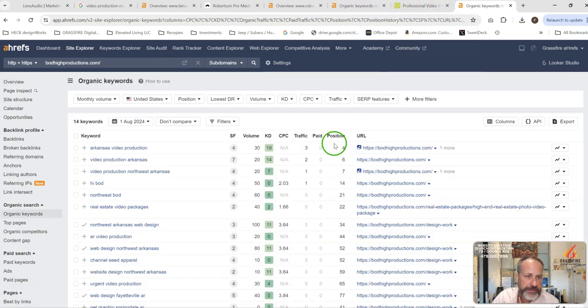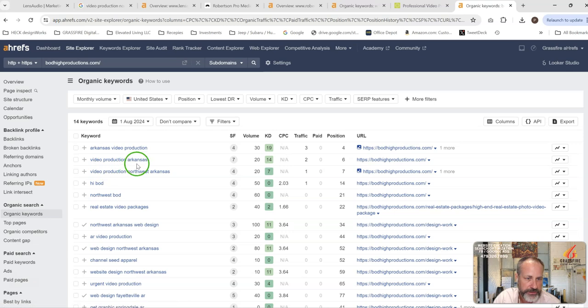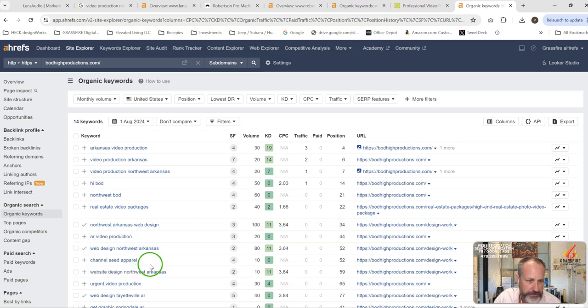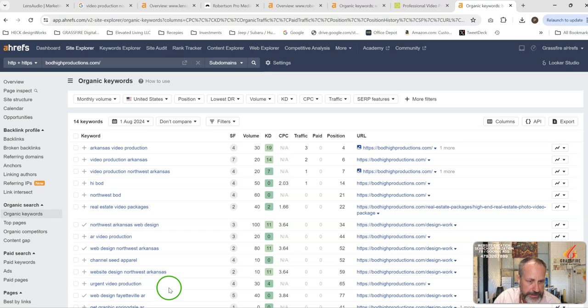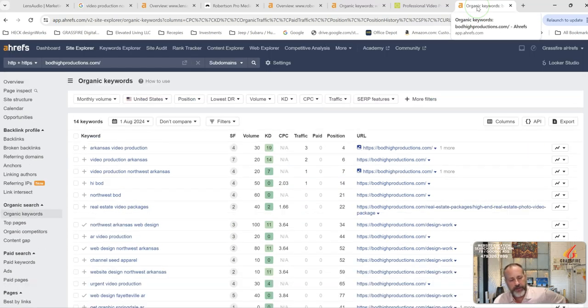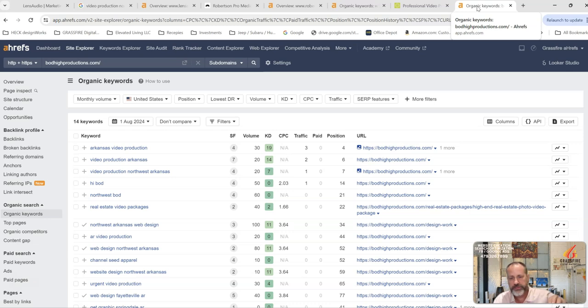So looking at that, Arkansas Video Production, Video Production Arkansas, Video Production Northwest Arkansas. They actually do some real estate photography, it looks like, so they're promoting that. Arkansas Video Production 20. Let's see, there we've got some website design. Really, it's just about looking at what services you provide.